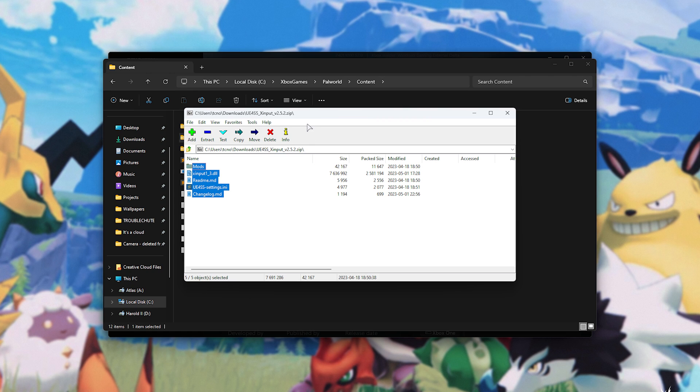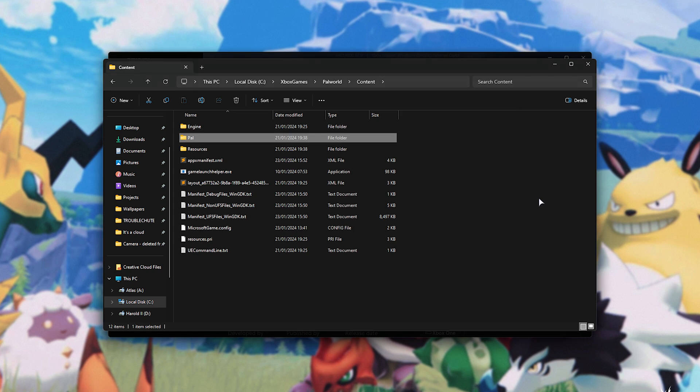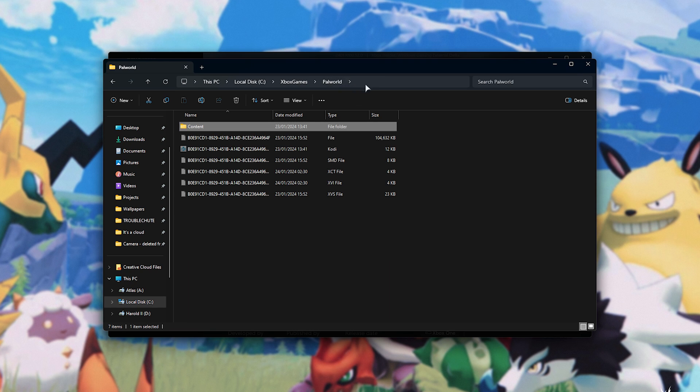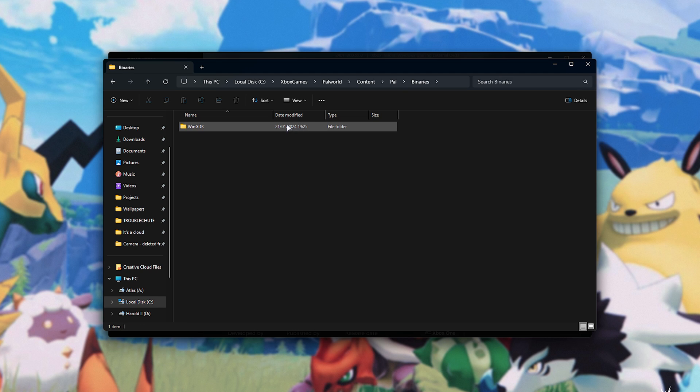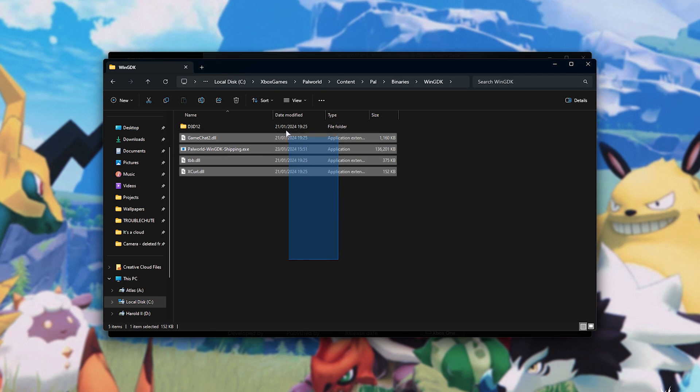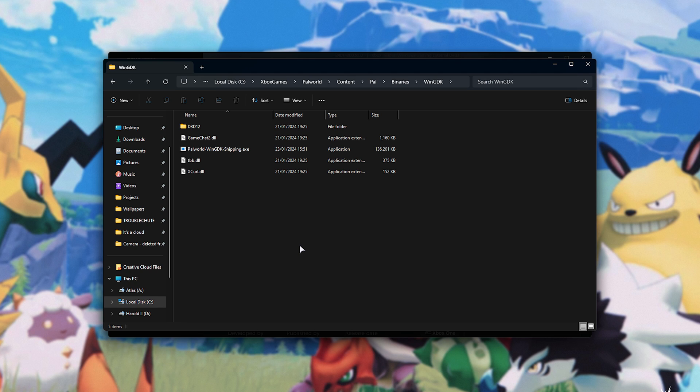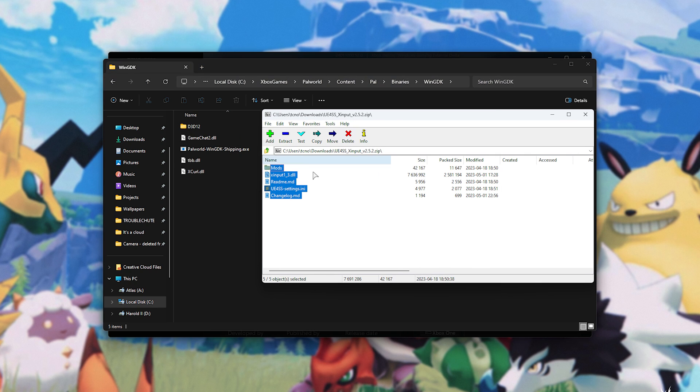We need to place these in a specific folder. In the PAL World content section, over here, we'll need to navigate into PAL, followed by binaries, WinGDK, and in here we'll be dropping those files. We'll drag all of them out and enter here.